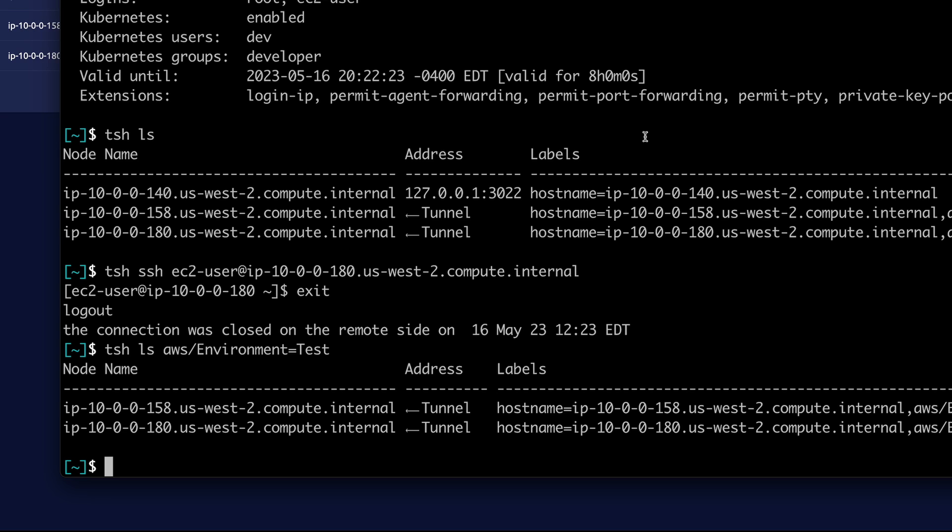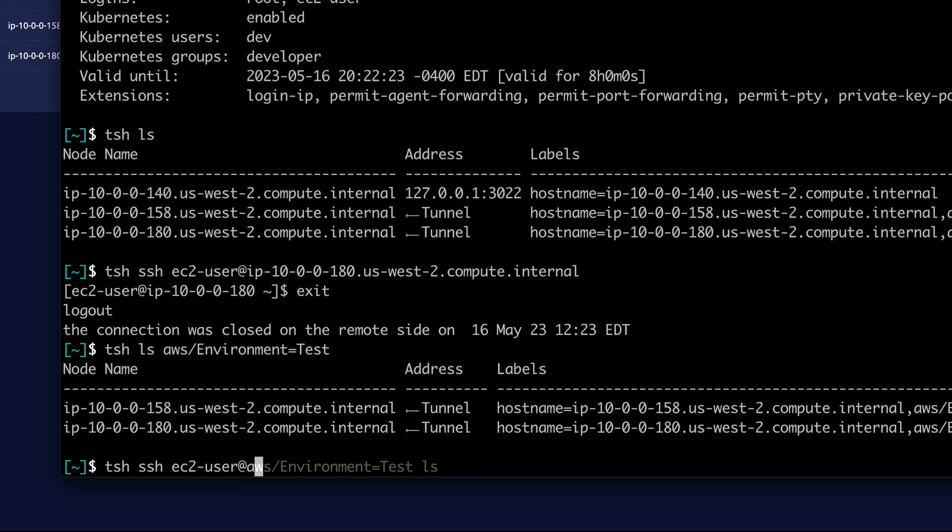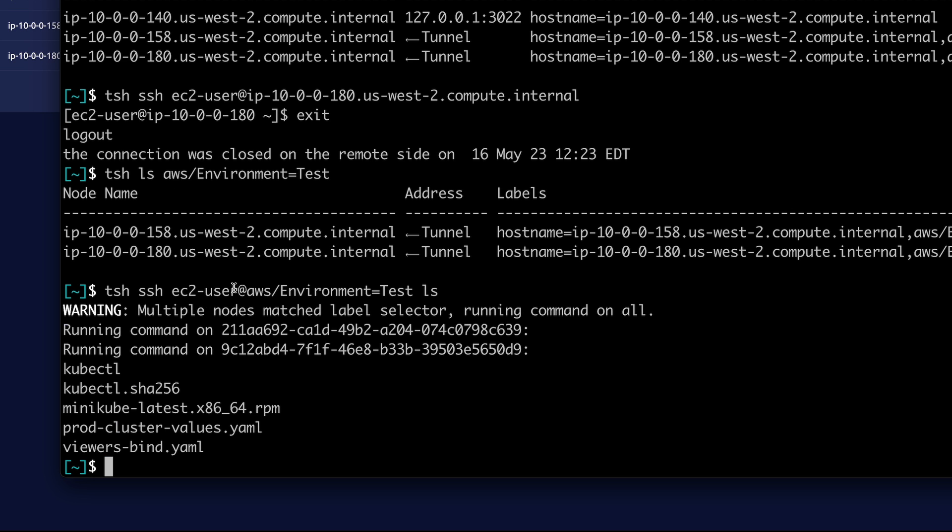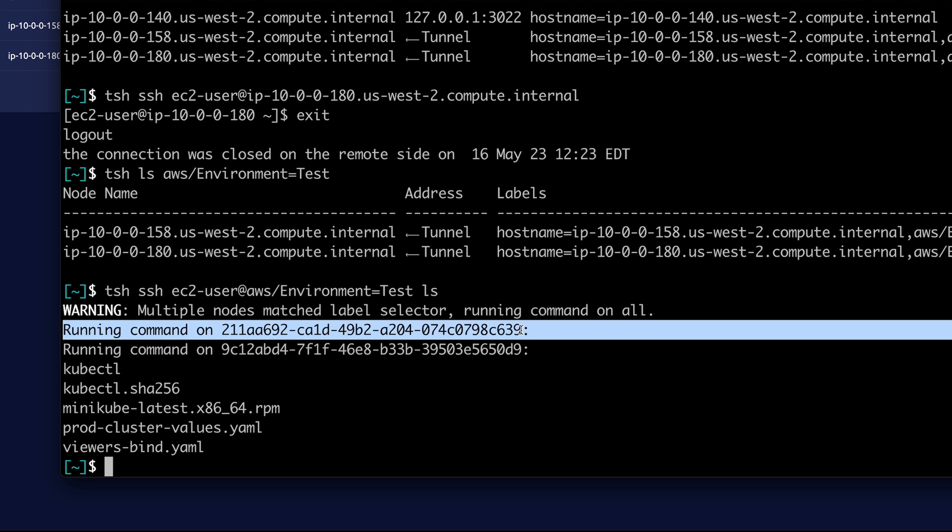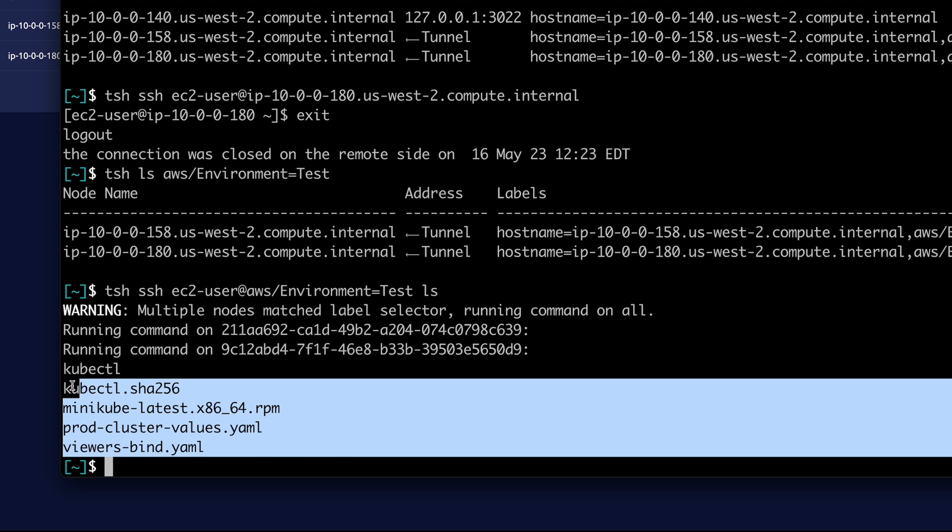And you can also execute commands on multiple nodes that share a label. With TSH SSH EC2 user at and then the label. So AWS environment equals test. And then I'm just going to run LS. The first server had no files in that folder. And here are the files in the second.